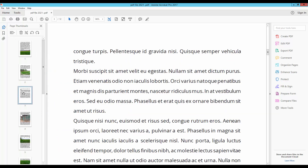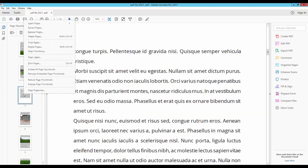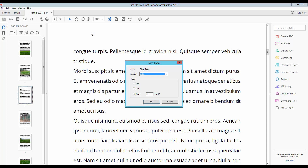Right-click on the mouse and go to Insert Page, then click Blank Page. You can choose first, last, or previous — whichever you want.